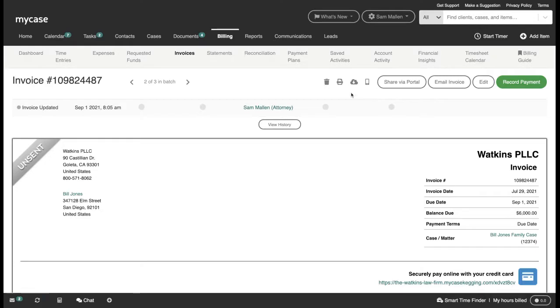Once I'm in this invoices view, I'll see a row of icons at the top of the invoice, several of which represent a different and easy way that I can get this invoice directly into my client's hands.